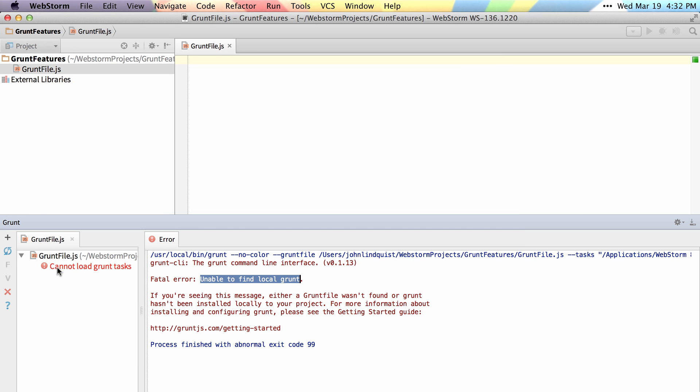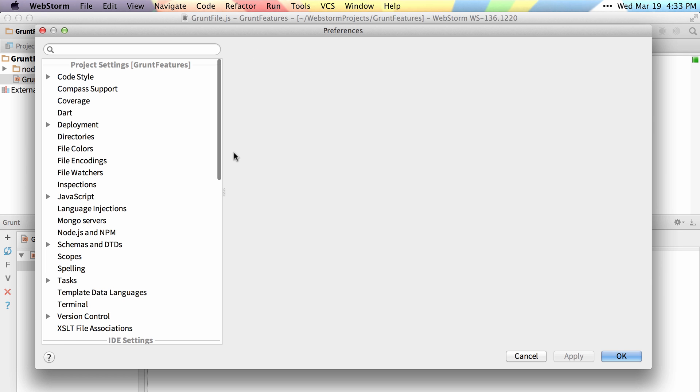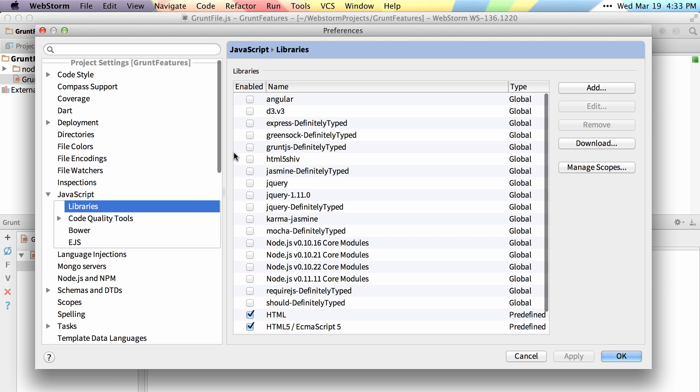Once that's installed, I can reload the list, and no Grunt tasks are found. Before we start typing, let's add a couple JavaScript libraries, like Node and Grunt, to get better autocomplete.